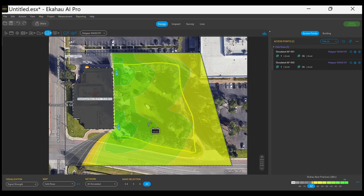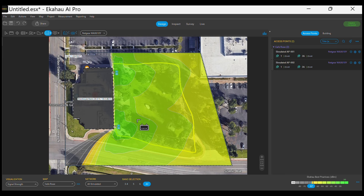Both access points will have the same antenna strength of 25mW, and as you can see, the whole outdoor area is now green and well served by our outdoor wireless access points.